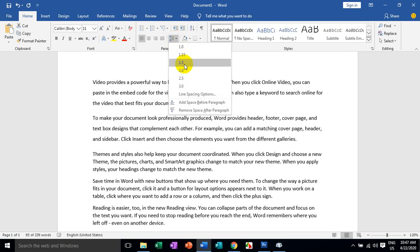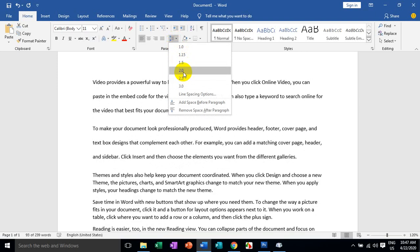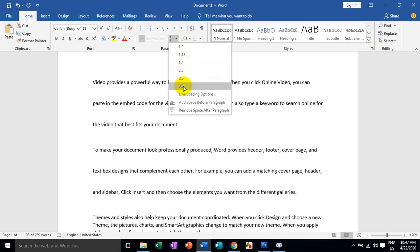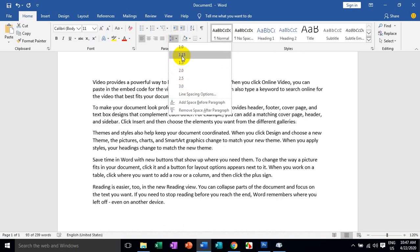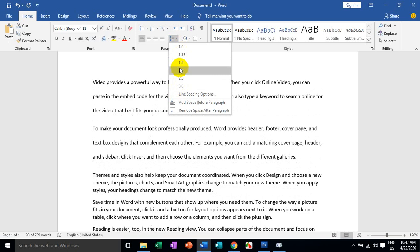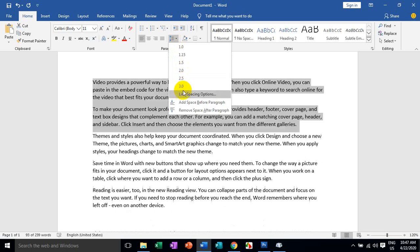This is the solution, which is 2.0, 2.5, 3.0. This is the solution, which is different in common. We can do it in our online spacing options — slide, etc.